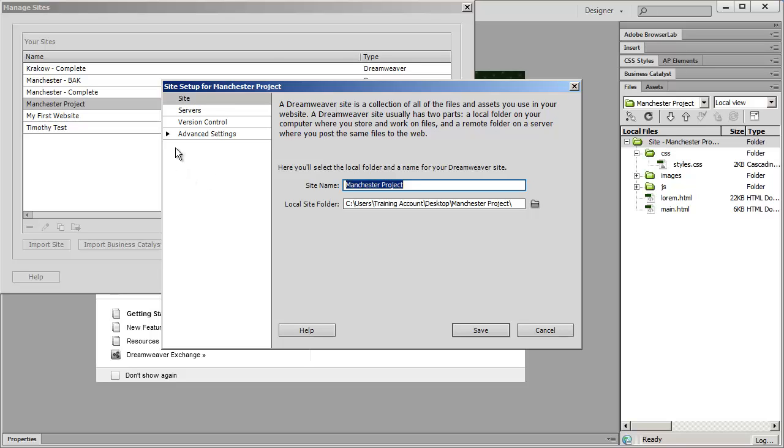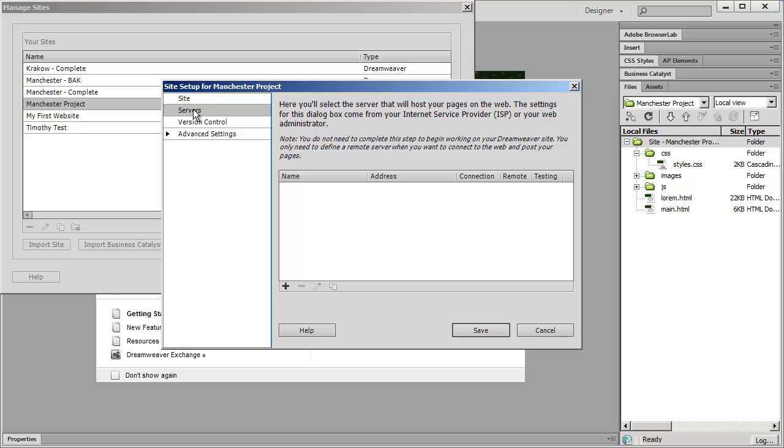Over here to the left you're going to see a number of options and the one that we want to click on is servers. Right now you probably don't see anything at all in this window. So we're going to set up our server by clicking on the plus sign right here.